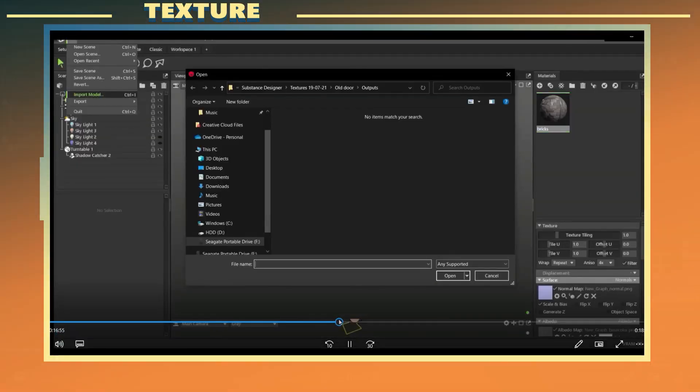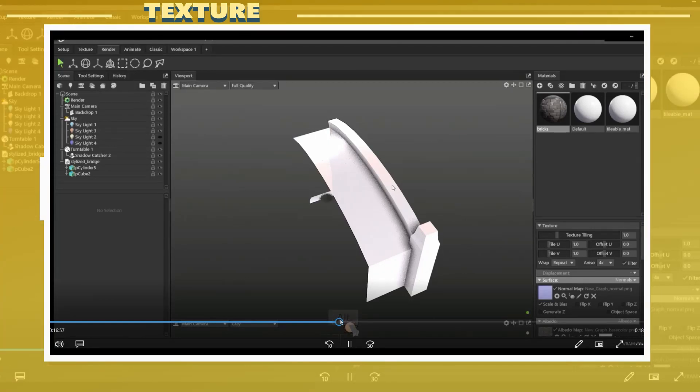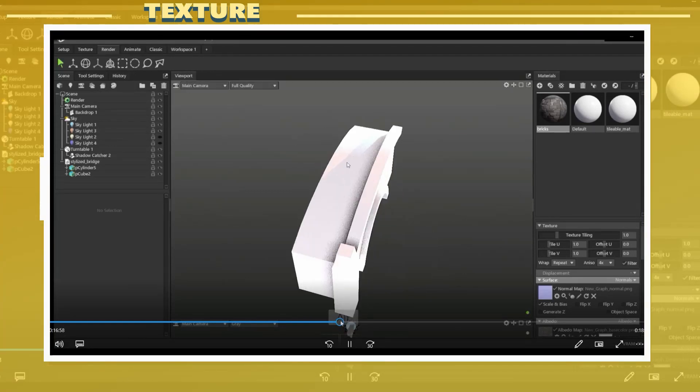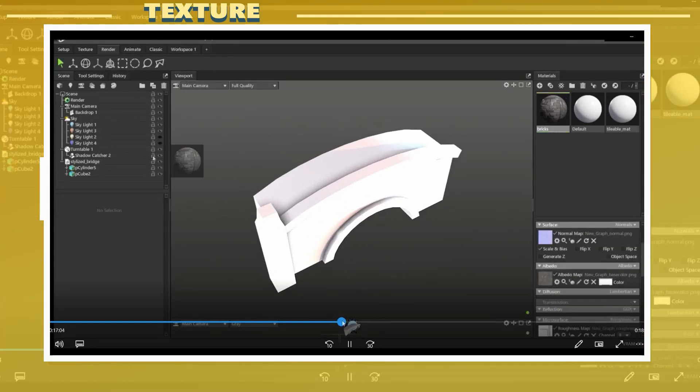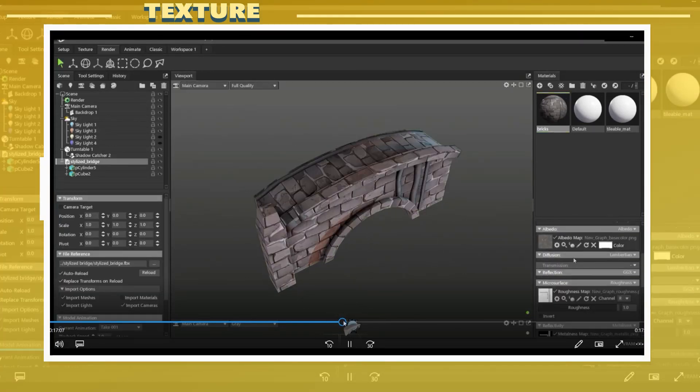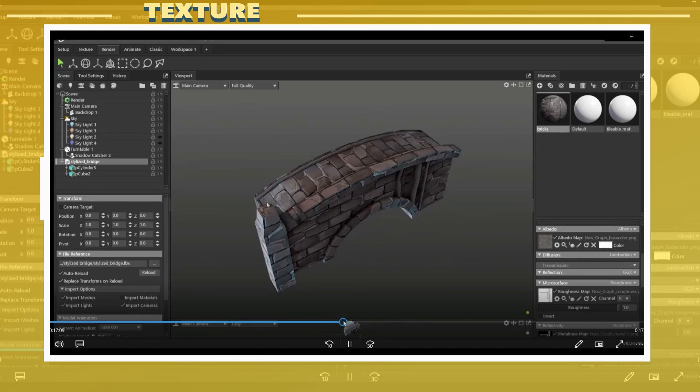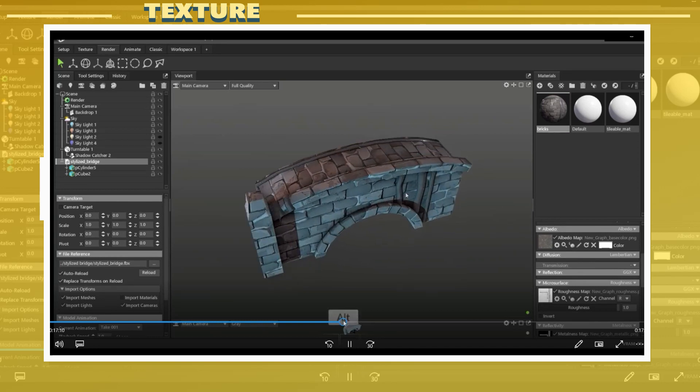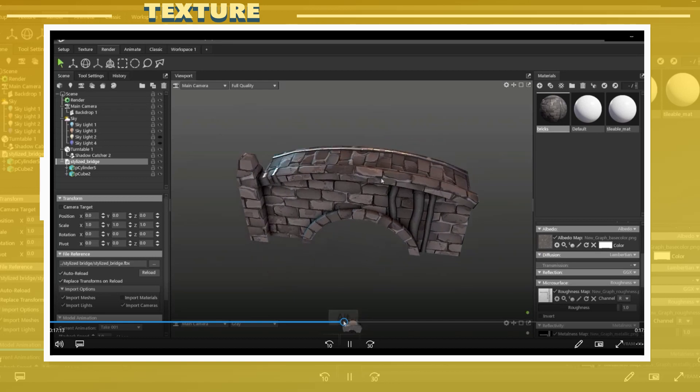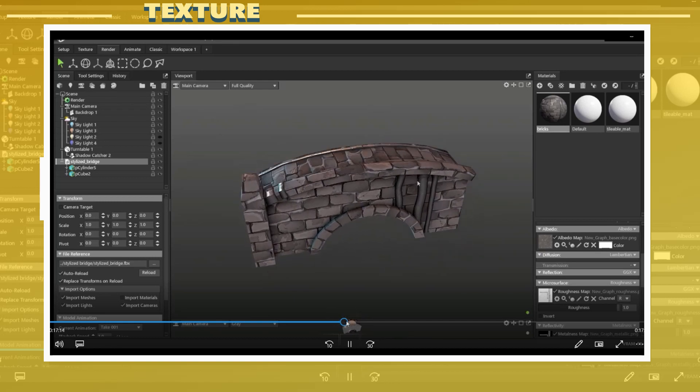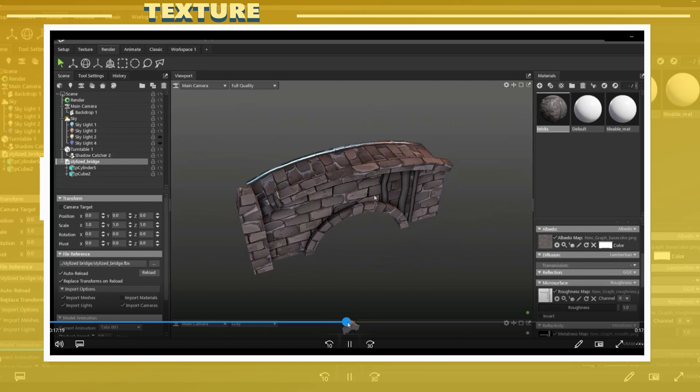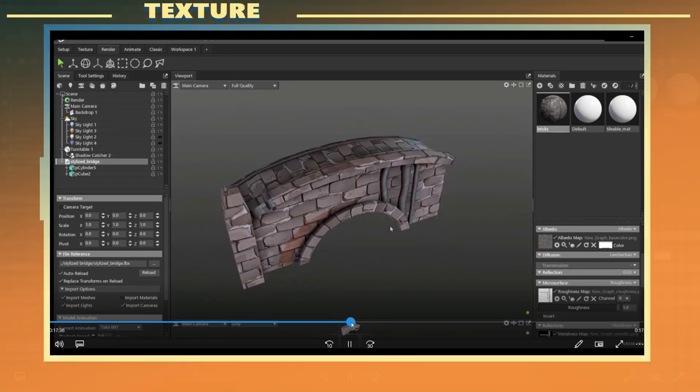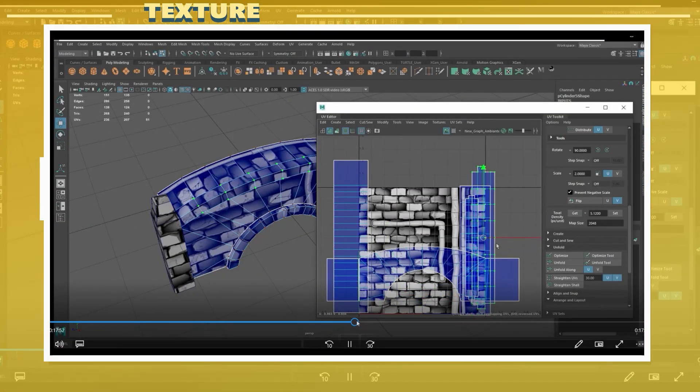After moving the UVs to where I thought they looked good I proceeded to export the model as an FBX file and import it into Marmoset Toolbag. In Marmoset Toolbag I created a material and applied all the maps to it. I assigned this material to the model. The reason I did this was to be able to preview the material on the model and get a better view of how this was looking.